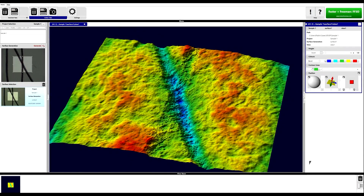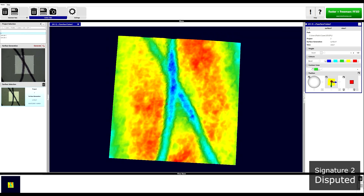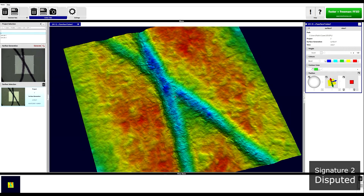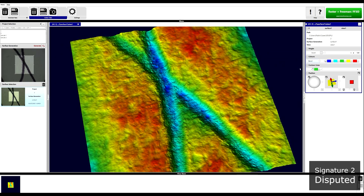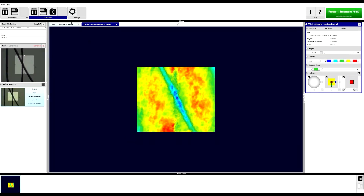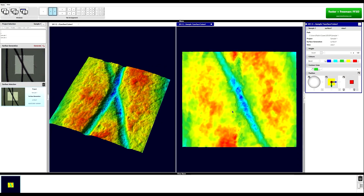We will repeat this process for the disputed signature, again following the same steps as before. Here we have the results for the disputed signature. Again we can zoom in and have a look at the point of intersection, and here we can quite easily see that there is a point where the groove of this line has been intersected by this line. Again we can adjust some of the controls to try and further highlight this. And because we have already captured our previous result, we can also open up our previous project and then, using the various view comparison tools, compare these results side by side.